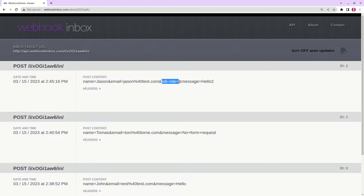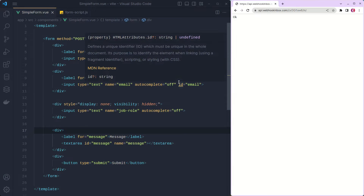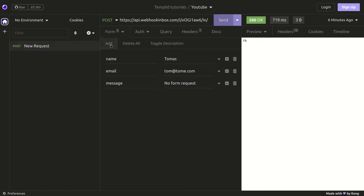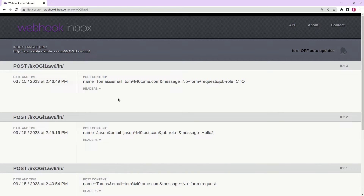This is how we are going to catch spam bots. Because if they read the form content from the HTML and take all the inputs and try to fill them, there is a high chance they will also take this field and try to fill it. I'm submitting the form now and we see that the job role was also submitted with an extra value. This is how we can catch those robots — those spam bots — using this hack.